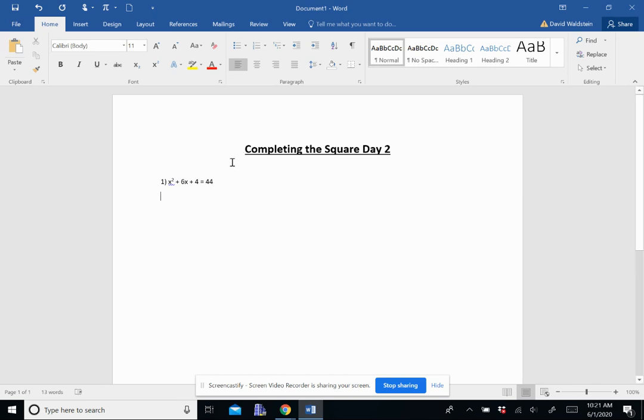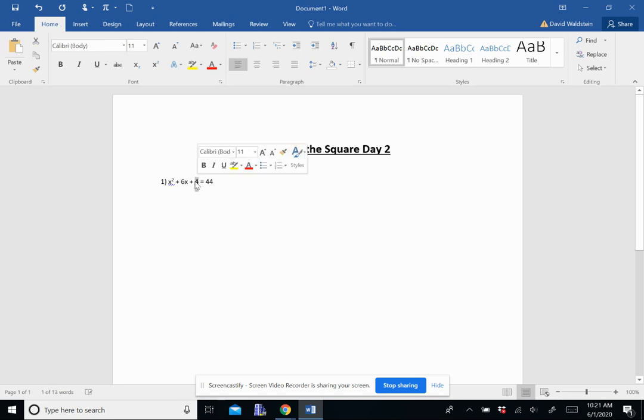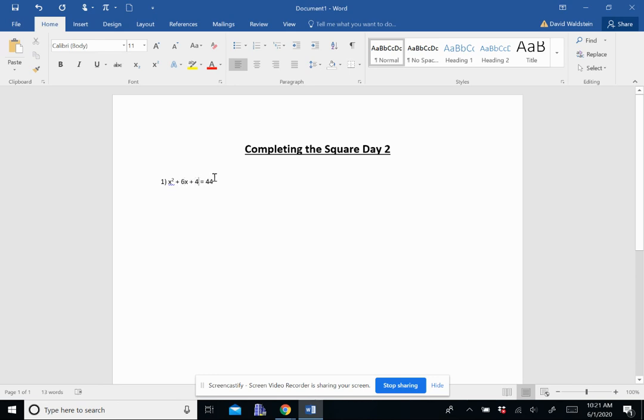Again, the first thing we're going to look for is we want to turn this into what's called a perfect square trinomial. So we need to figure out what this C actually needs to be, and remember it's going to be half of B, so half of six is three, squared is nine. So I need to turn that four into a nine.